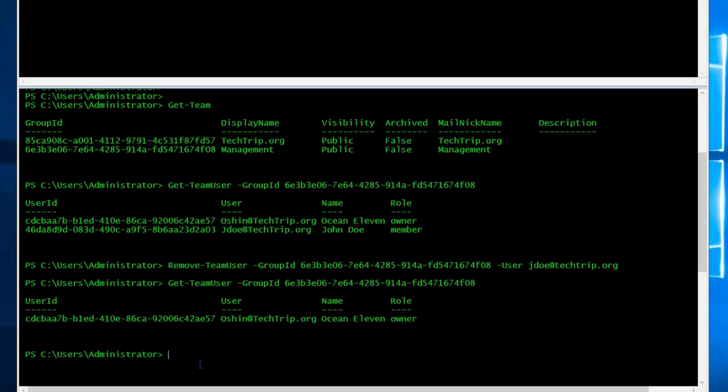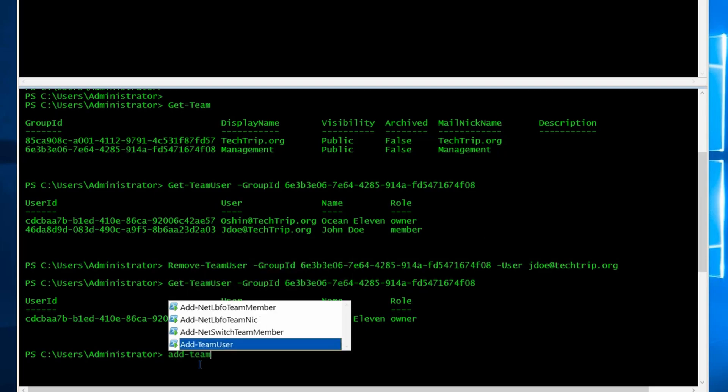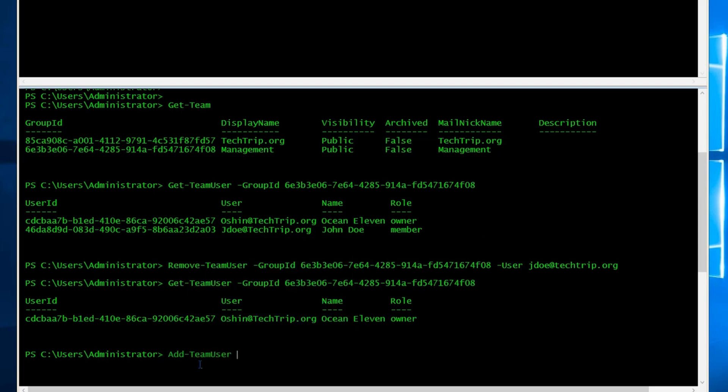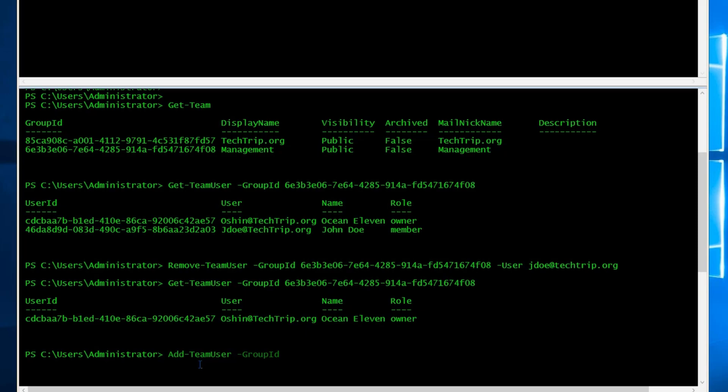Now let's say you want to add someone back to management team. This time, instead of remove-team-users, we're going to use add-team-user. We have to use group ID again.